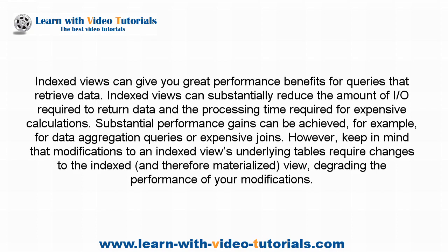Indexed views can give you great performance benefits for queries that retrieve data. Indexed views can substantially reduce the amount of I/O required to return data and the processing time required for expensive calculations.